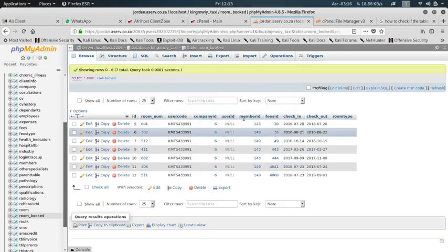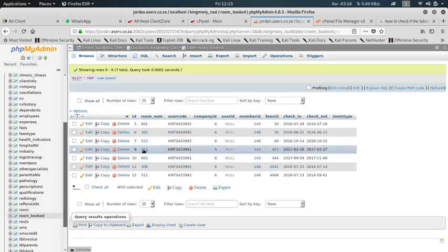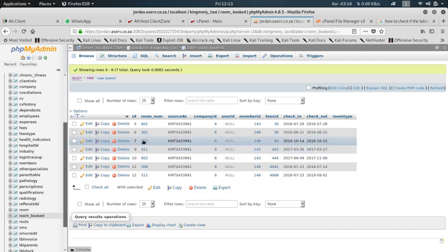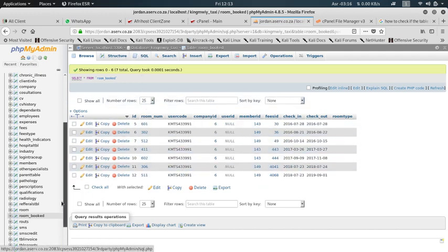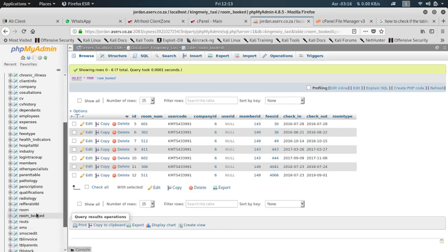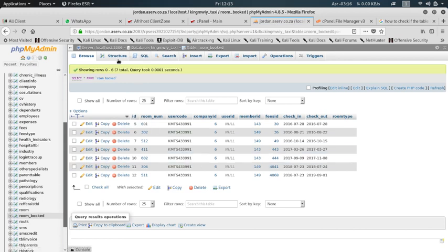You see this is 411. It means somebody booked this room, so we cannot delete that room, that data. So what you have to know is check if there's data in the child table. If it's there, then delete there. Then you can come and delete it in your parent table.